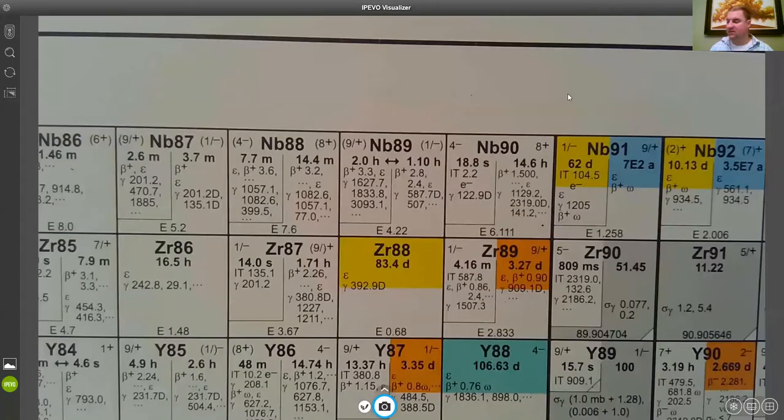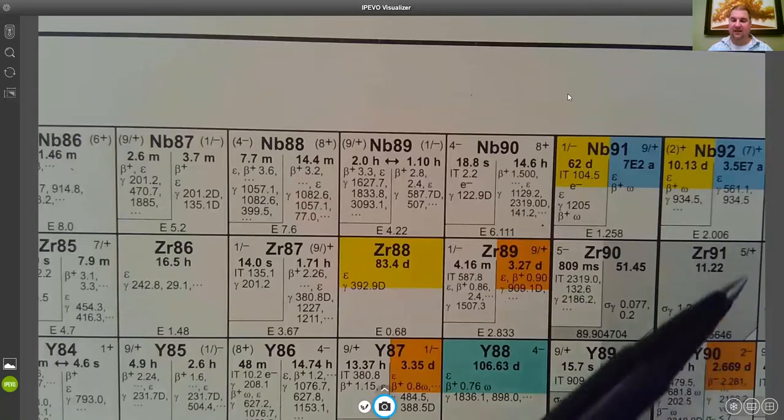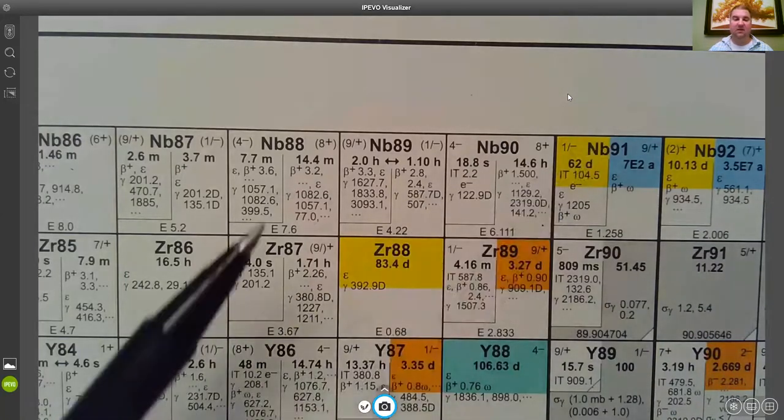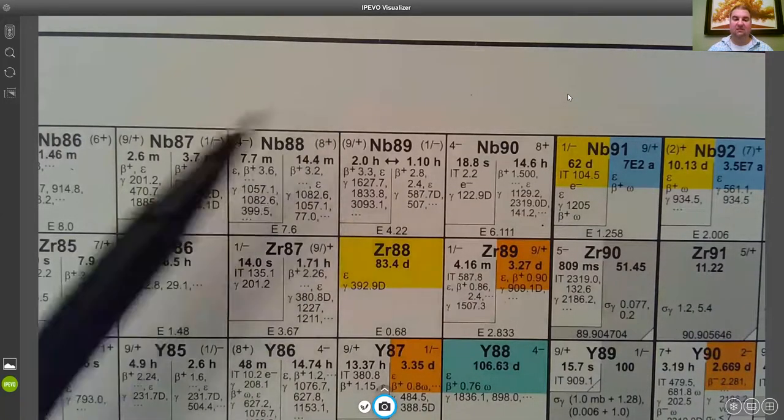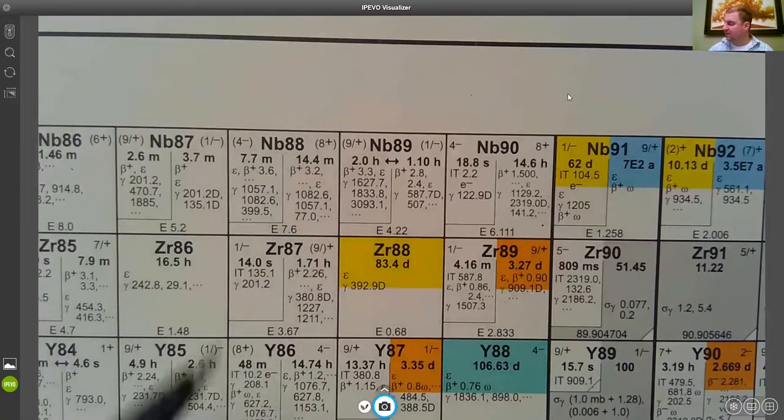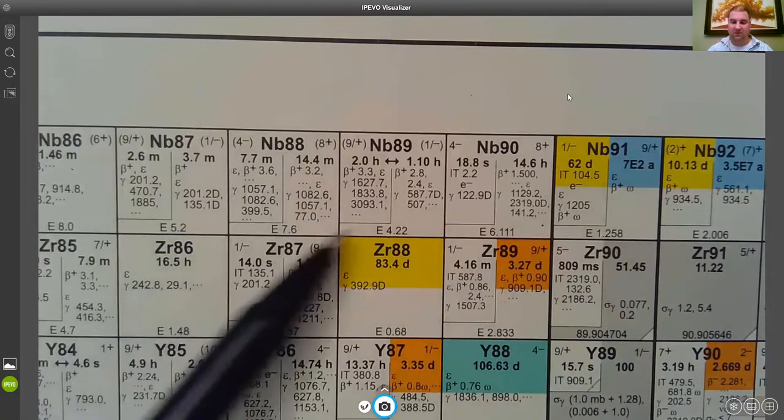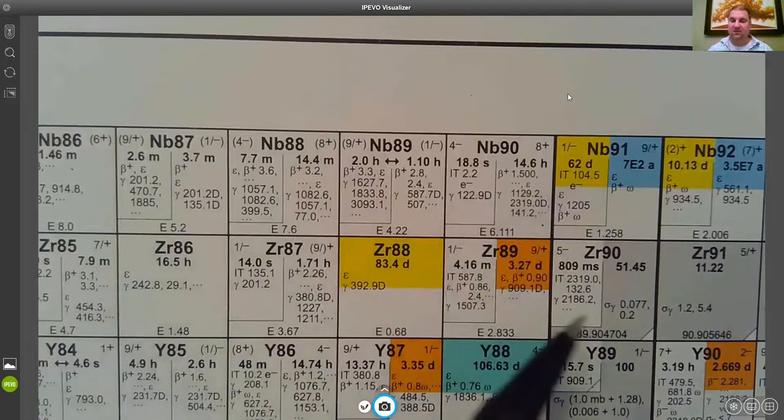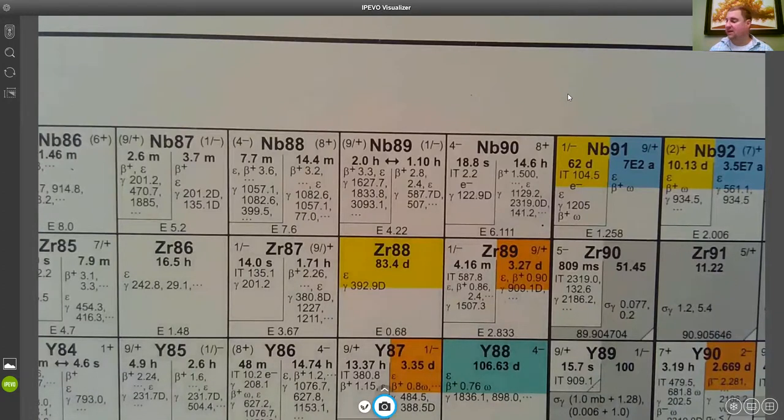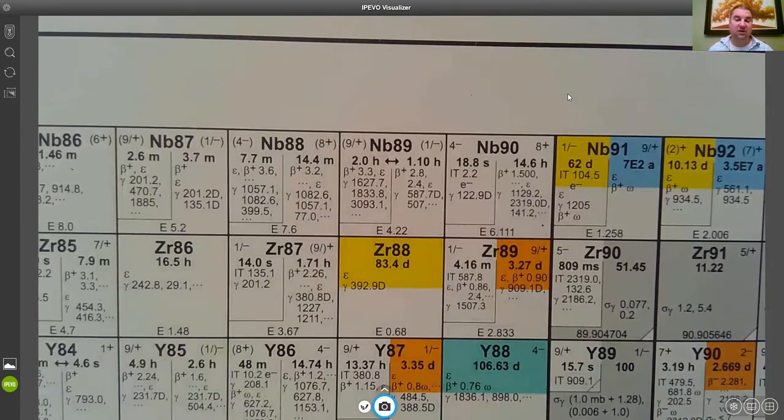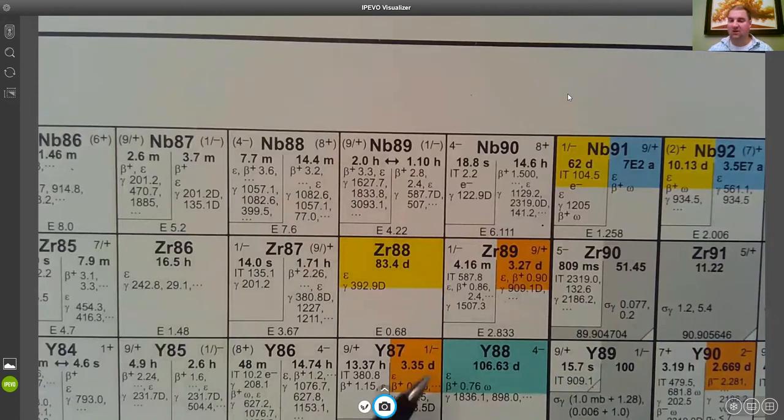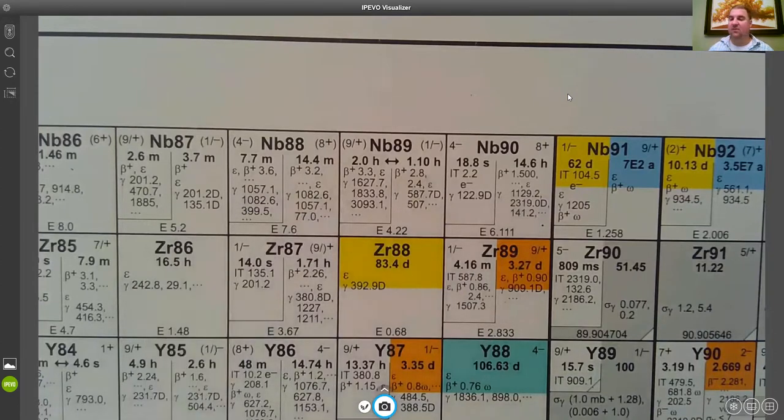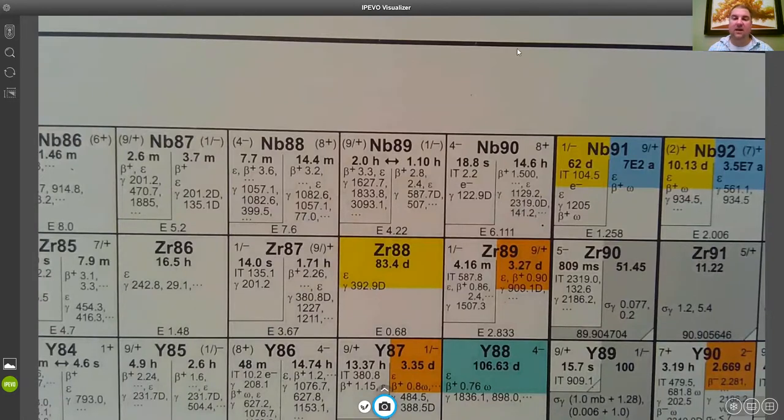Also notice that on the opposite side of this valley of stability, on the proton-rich side or neutron-poor side, we do not have the triangles associated with fission yields because fission is going to produce neutron-rich nuclides. So you might have the occasional independent fission yield somewhere on this side of the valley of stability but you're not generally going to see that, certainly not with any kind of a high yield.